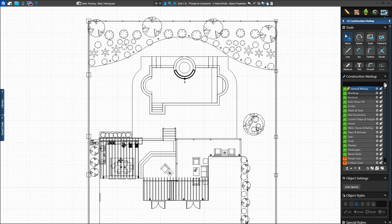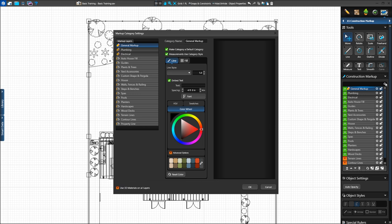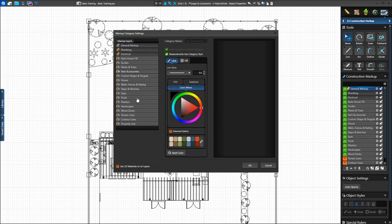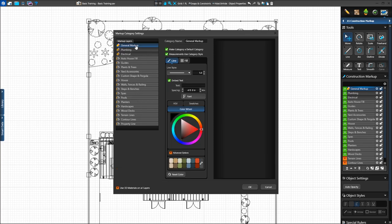Left-click on the gear icon at the top of the Markup Layers list. The Markup Category Settings box will come up. The settings we select here will apply to all new lines and shapes drawn on the layer and in future projects. First we'll select the plumbing layer, then click on the Line tab in the middle of the screen. In the drop-down box, we'll pick the middle dashed line.